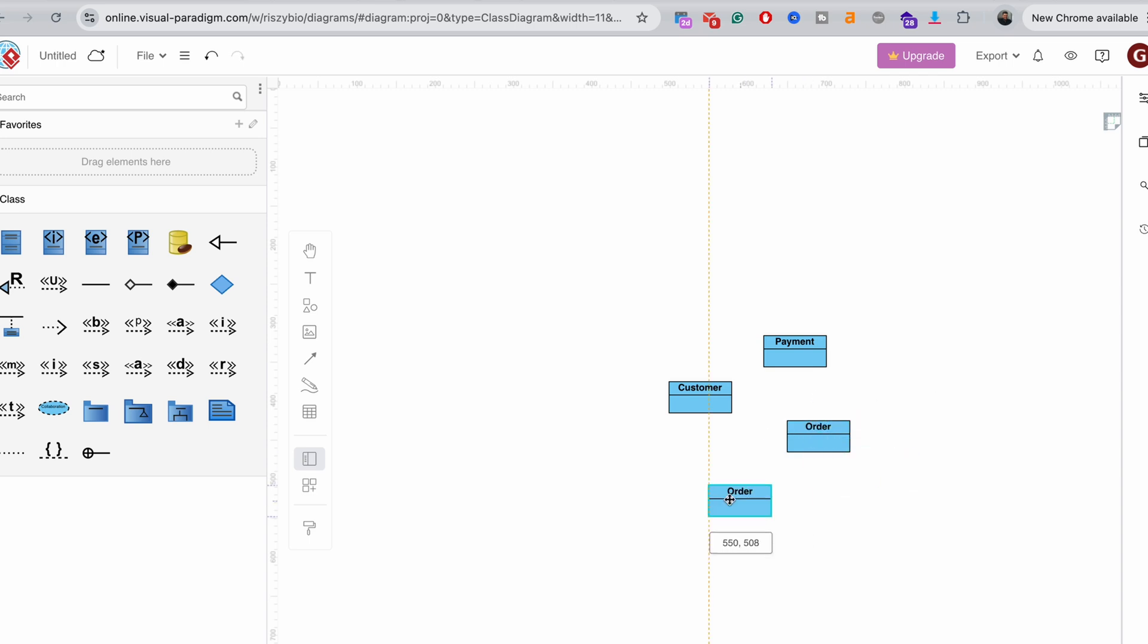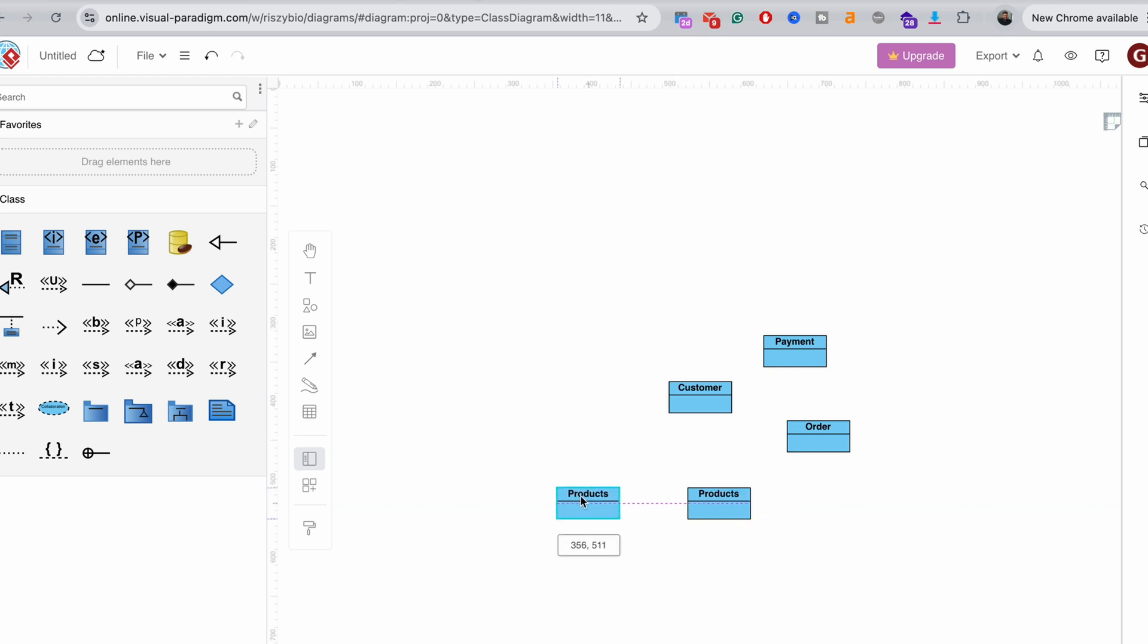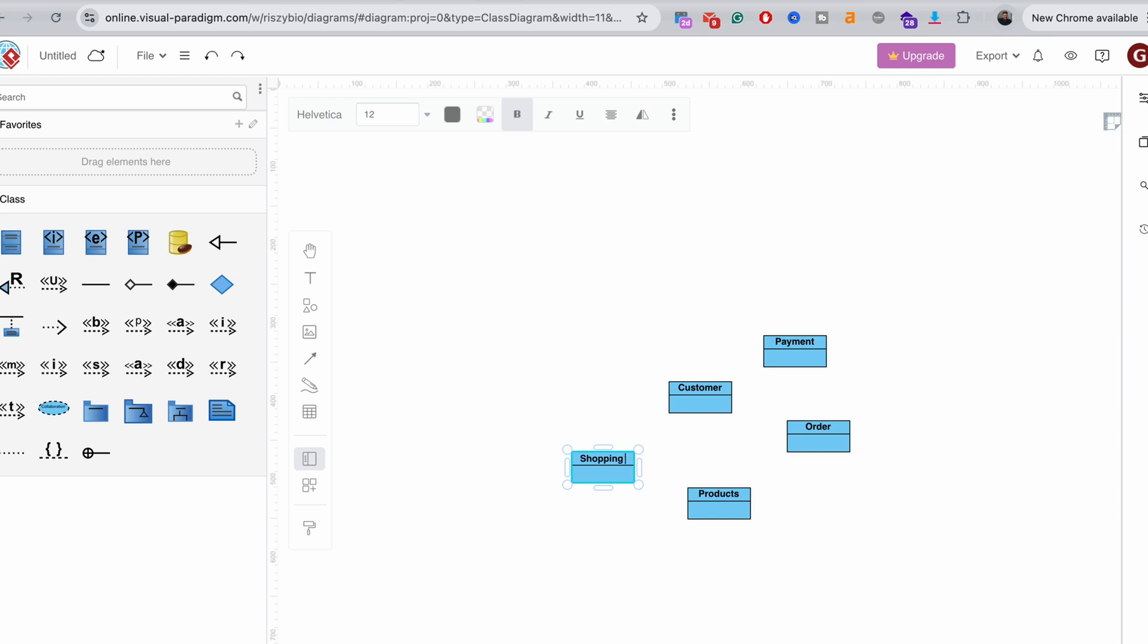And yeah, they need to first browse through the products to understand what they want to buy. And actually before they get to the payment, they first put their products into the shopping cart, I suppose. Yeah, we can add that as well. And I think we could start dealing with that actually.